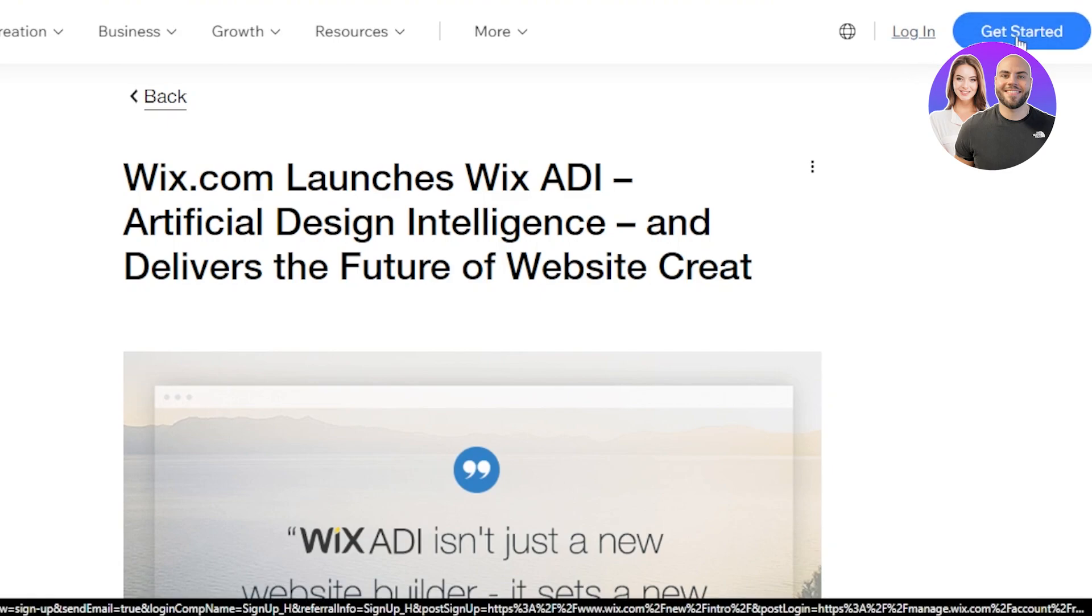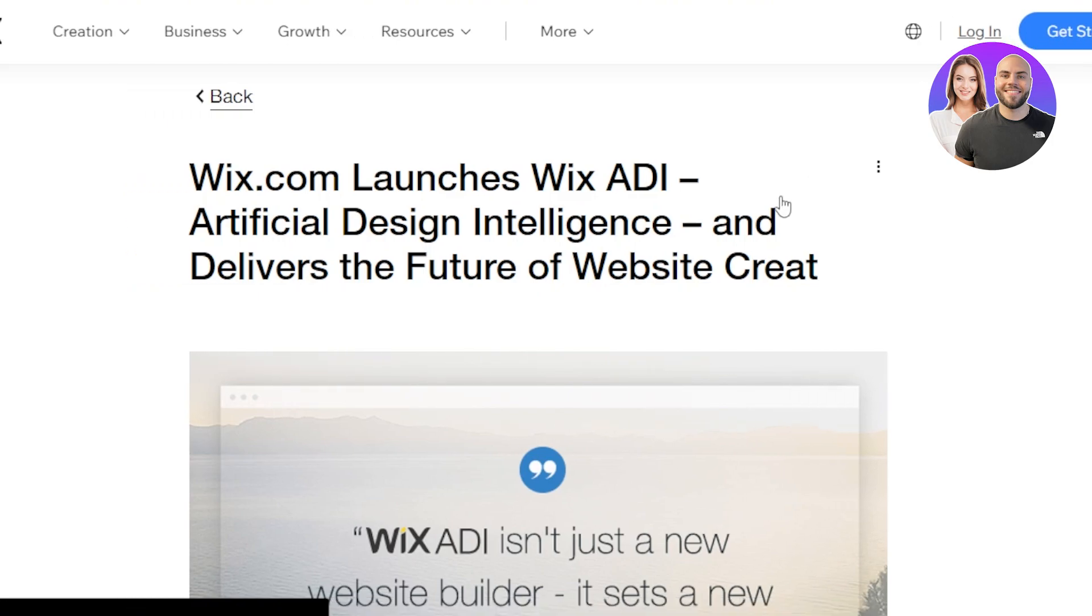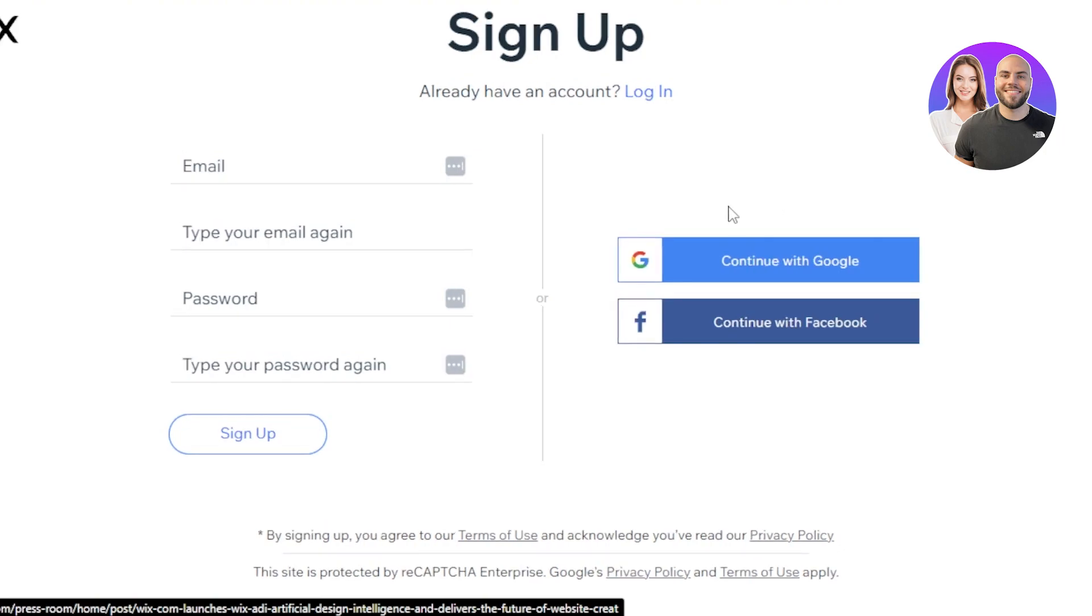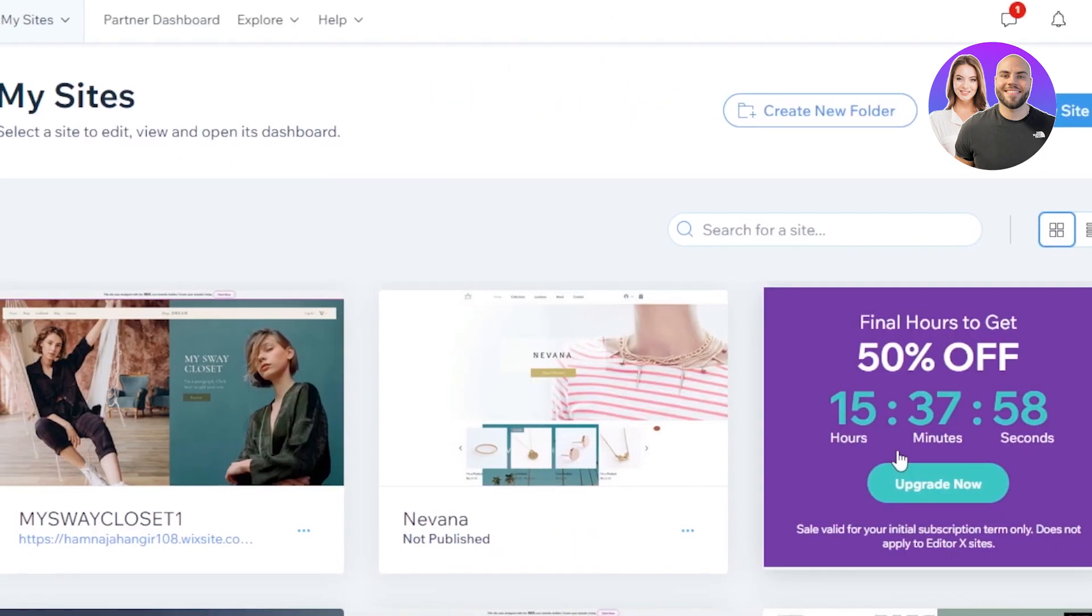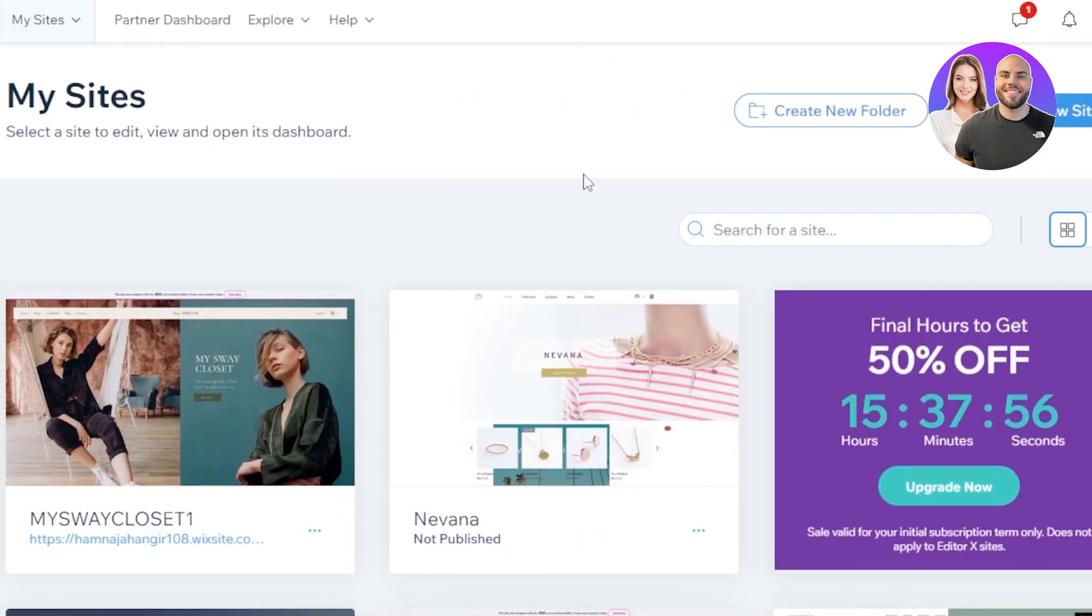If you're a complete beginner, then click on get started. You can use your email address, Google account, or Facebook to sign up to Wix. In my case, I'll just simply sign into my wix.com. So I've signed into my wix.com and you can see it took me to manage.wix.com.